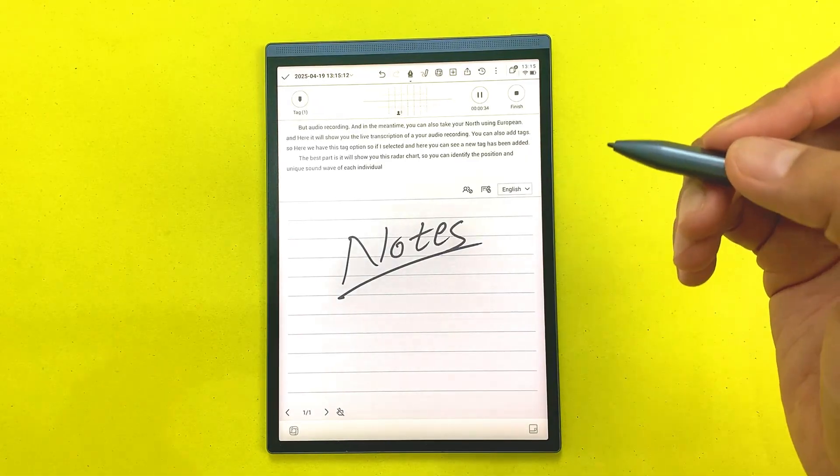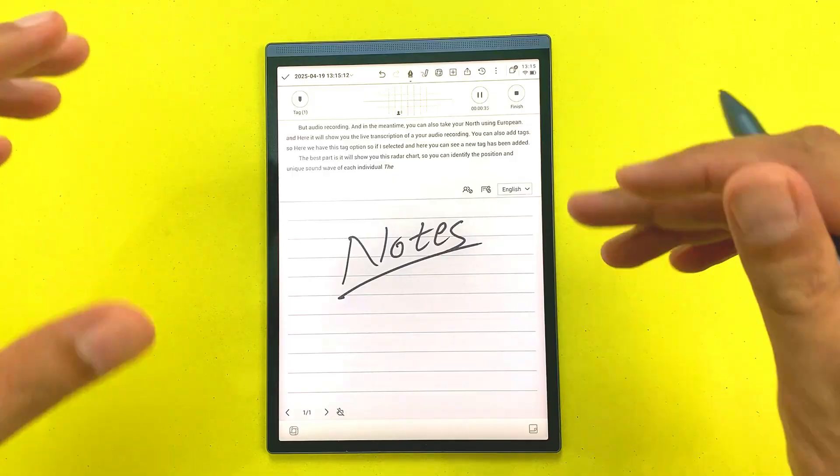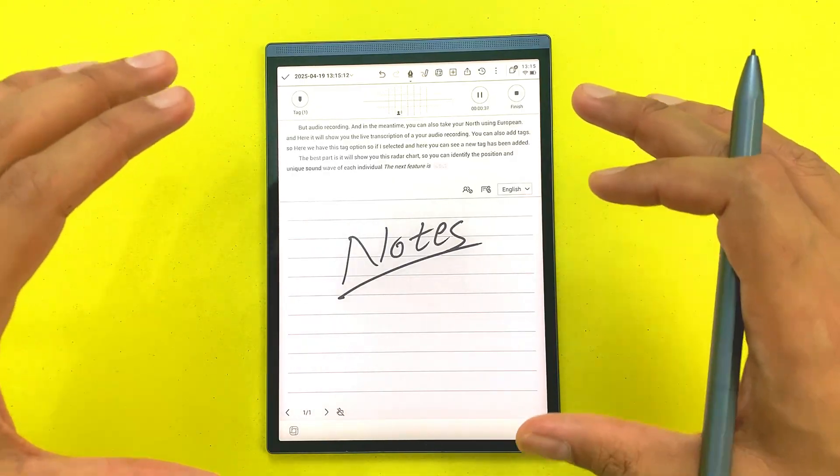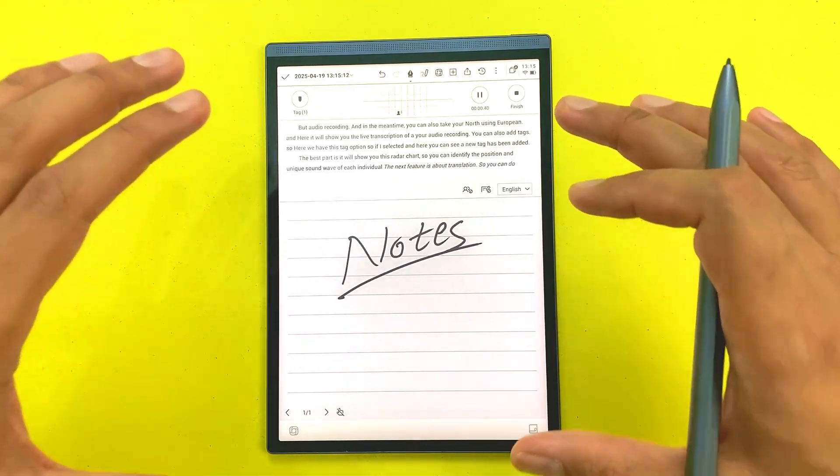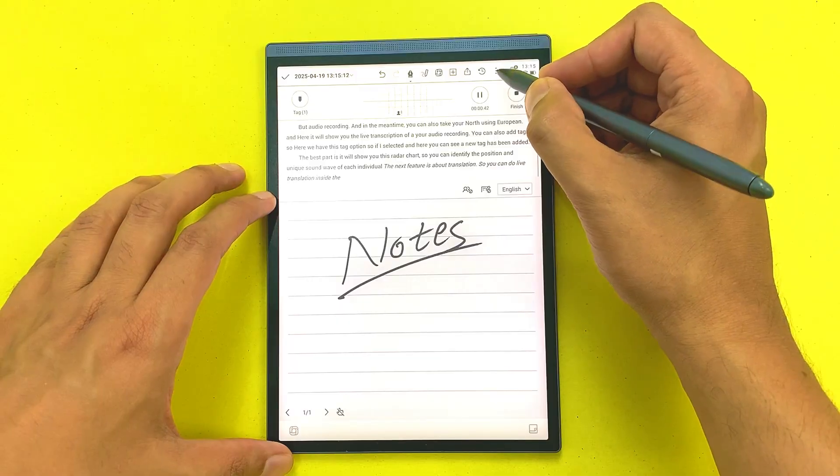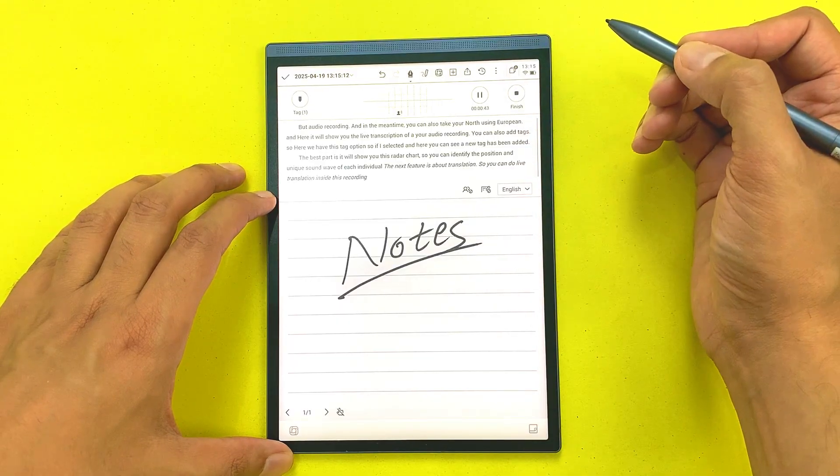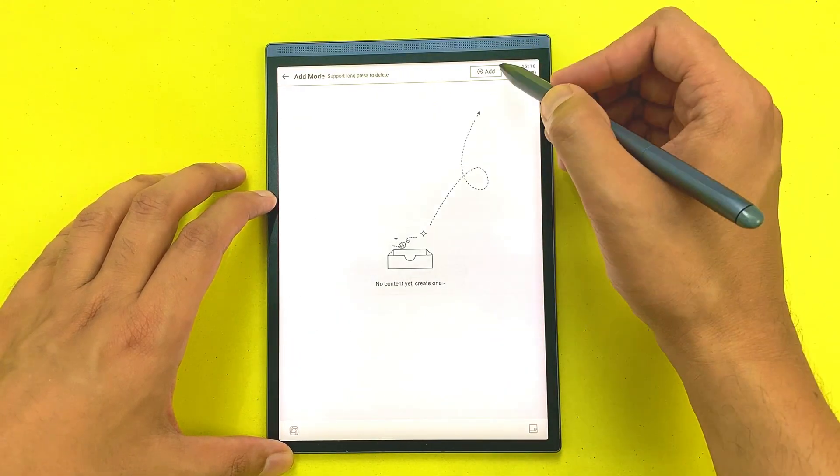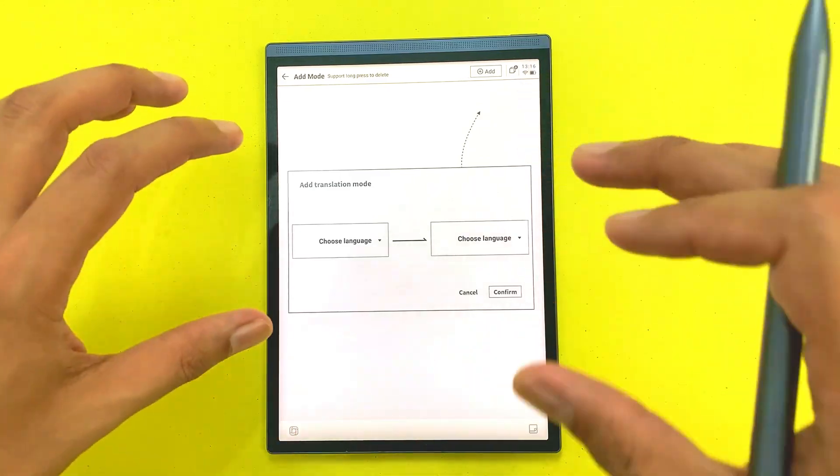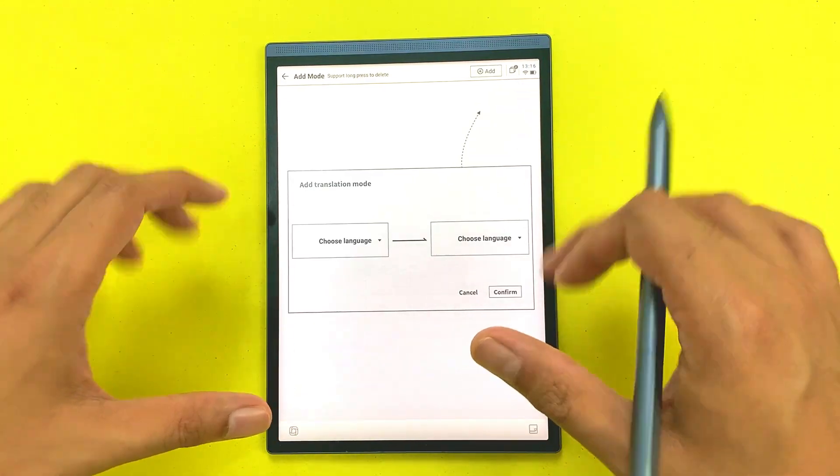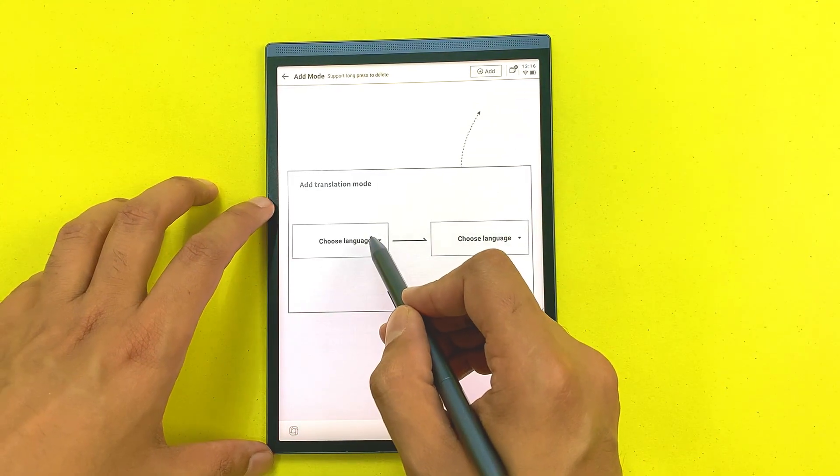The next feature is about translation. You can do live translation inside this recording section. You have to select these three dots and then select add mode and then select this add option and then you can add translation mode. You have to select your language.